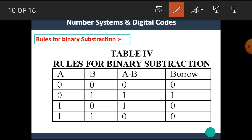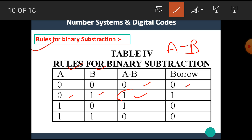Now let's see the rules for binary subtraction — this is a very important part of this video. If A and B are two numbers performing A minus B: 0 minus 0 gives subtraction 0 and borrow 0; 0 minus 1 gives subtraction 1 and borrow 1 (very important condition); 1 minus 0 gives subtraction 1 and borrow 0; 1 minus 1 gives subtraction 0 and borrow 0.